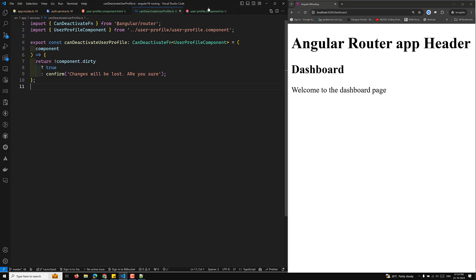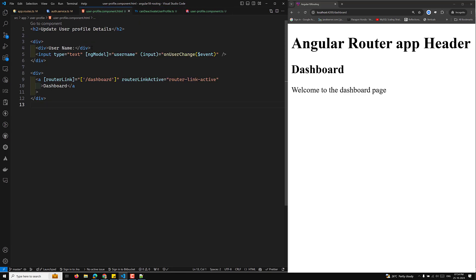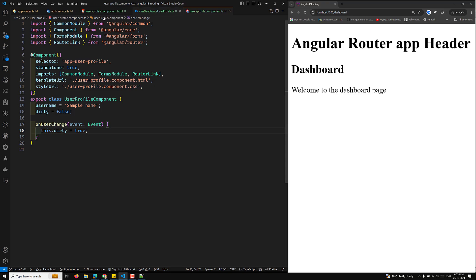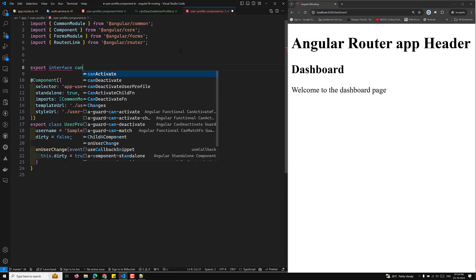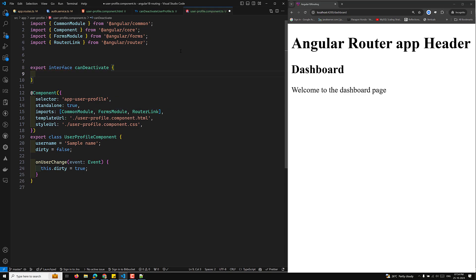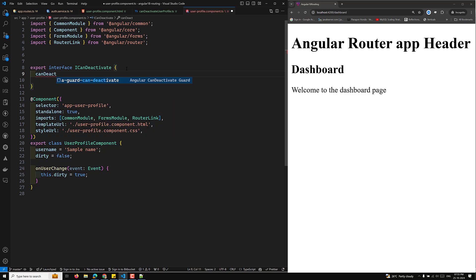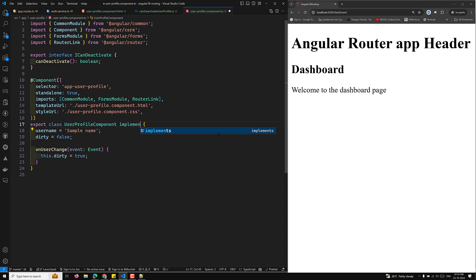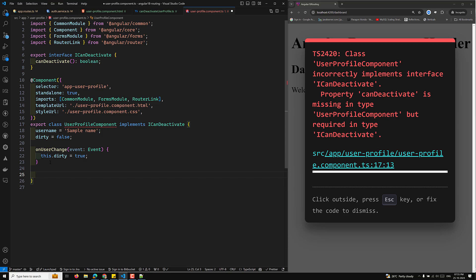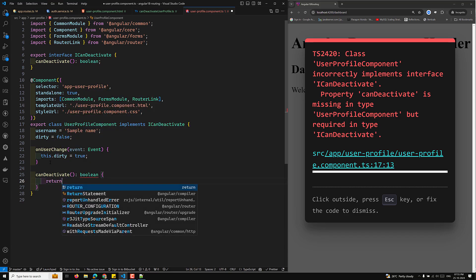Currently this canDeactivate guard is specific to the UserProfileComponent. To make it reusable for any component with a form, we can refactor it. We define an interface ICanDeactivate with a canDeactivate method that returns boolean. The UserProfileComponent implements ICanDeactivate and must implement the canDeactivate method, returning not this.dirty.